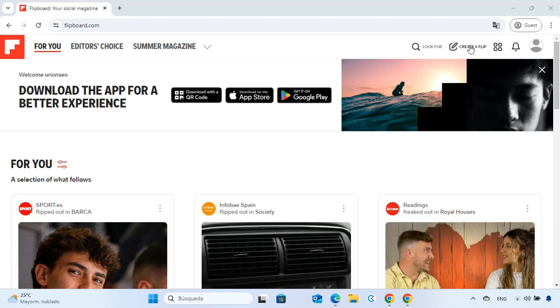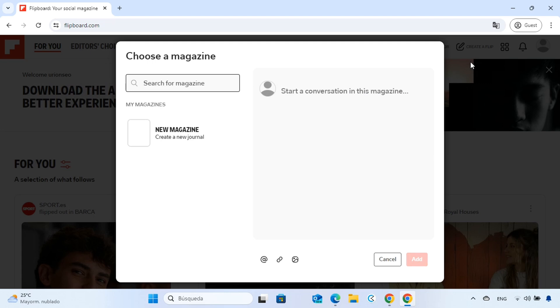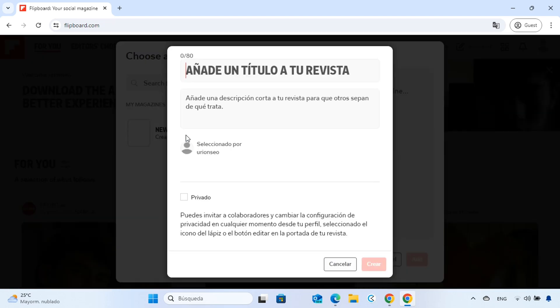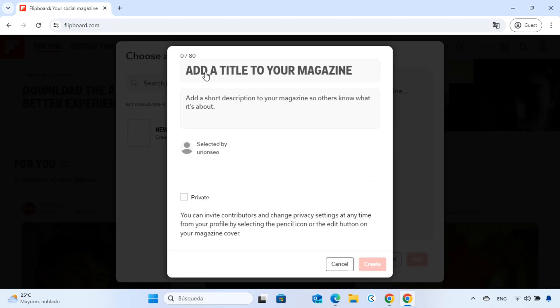Now, to create a backlink, click on the pencil icon at the top of the page. This will allow you to create a magazine. Name your magazine something relevant to your content and click on Save.